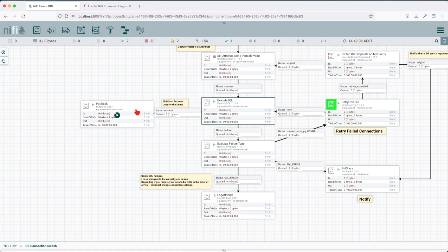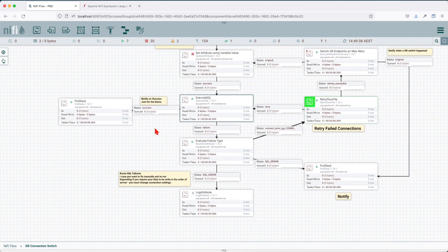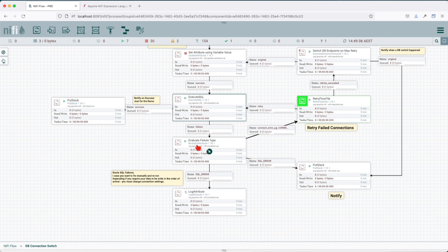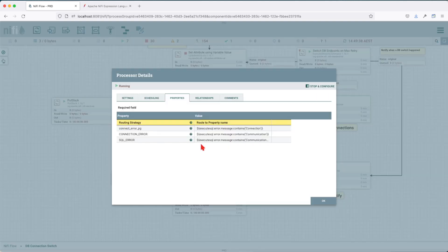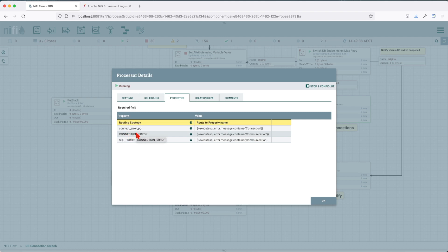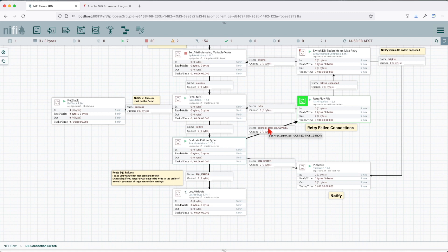Next, we have a Slack integration that sends a notification every time a successful entry happens. This is just for the demo so we can see how the flow works. If a failure happens, we route it to a route-on-attribute and evaluate the incoming failure. If it's a SQL failure, it will be sent to a notification channel. If it's a connection error — either MySQL or Postgres — it will be routed to the retry flow file, while SQL errors go to a put Slack notification.